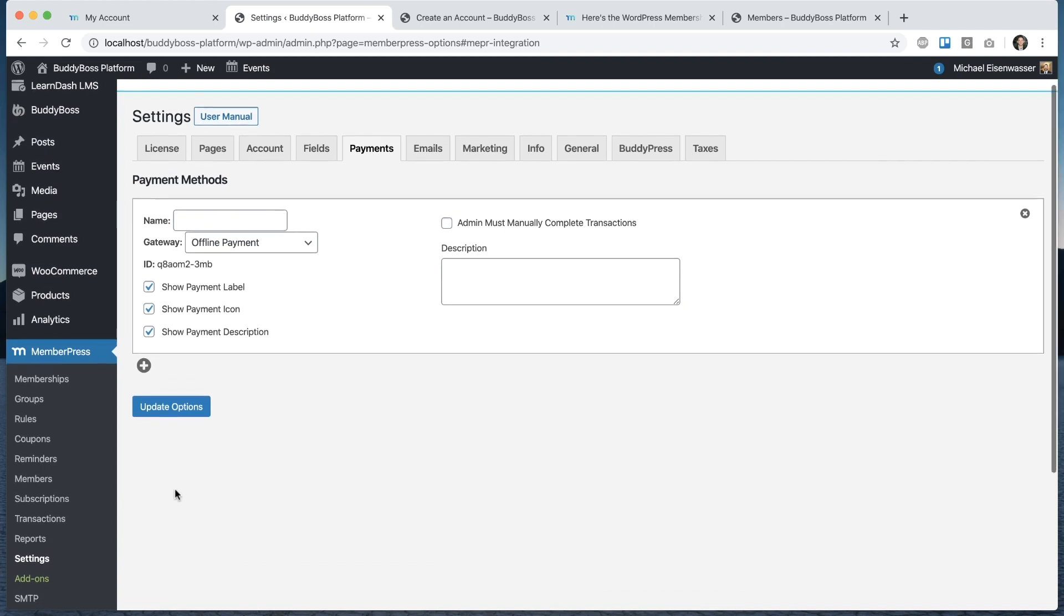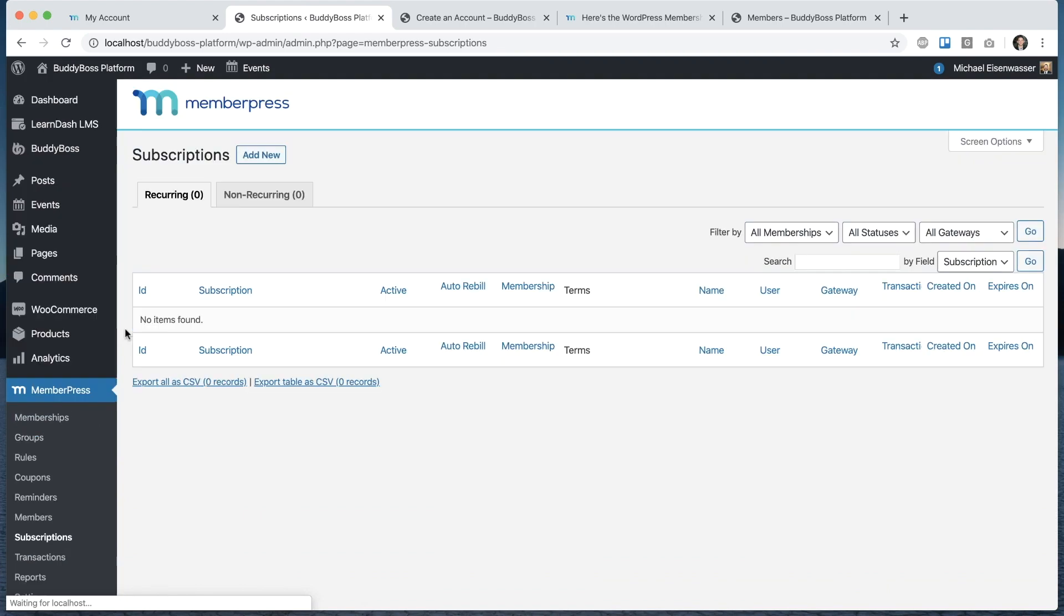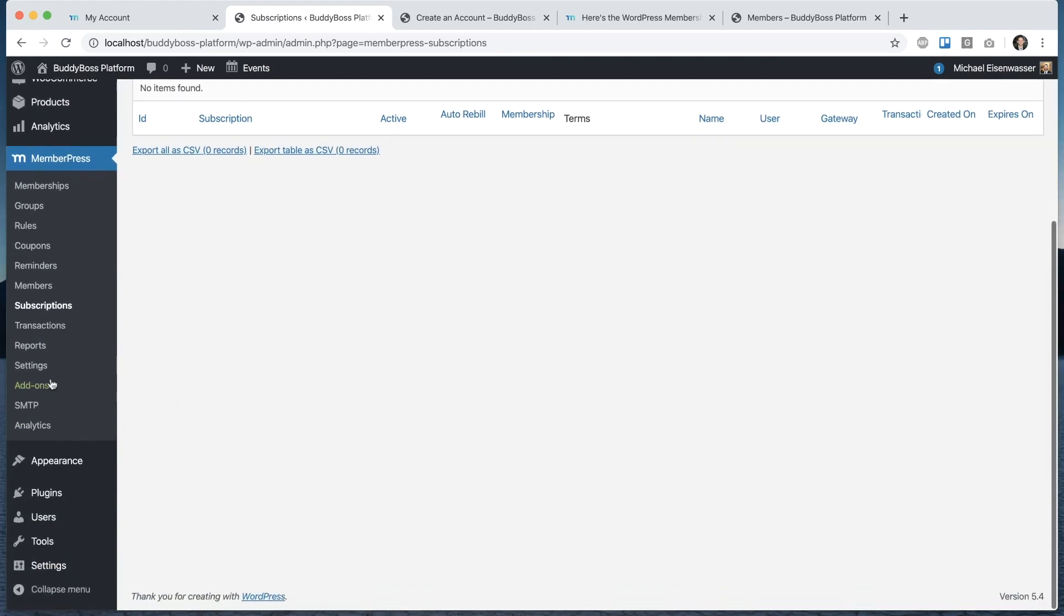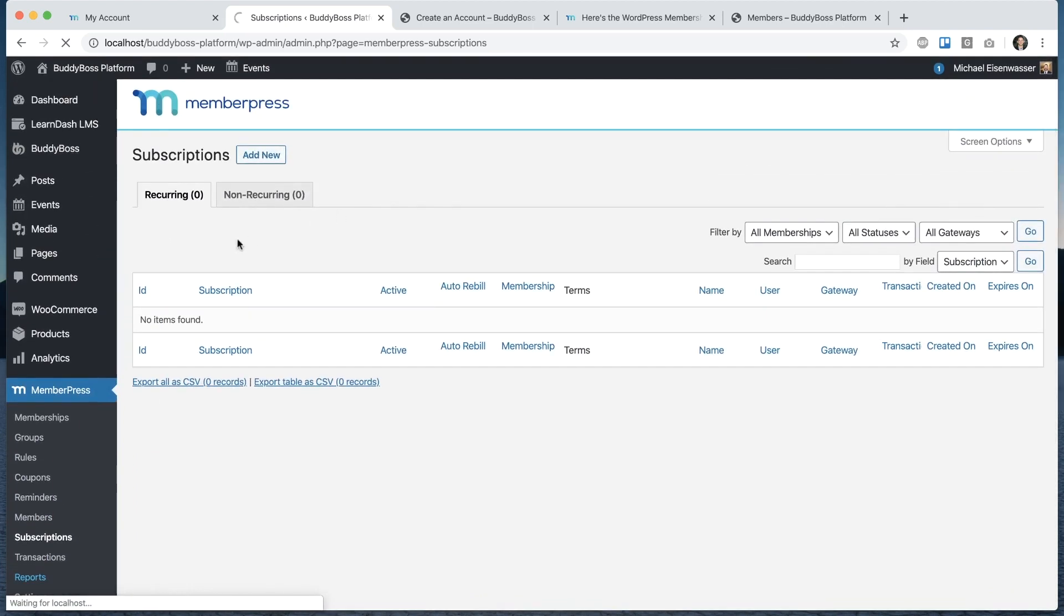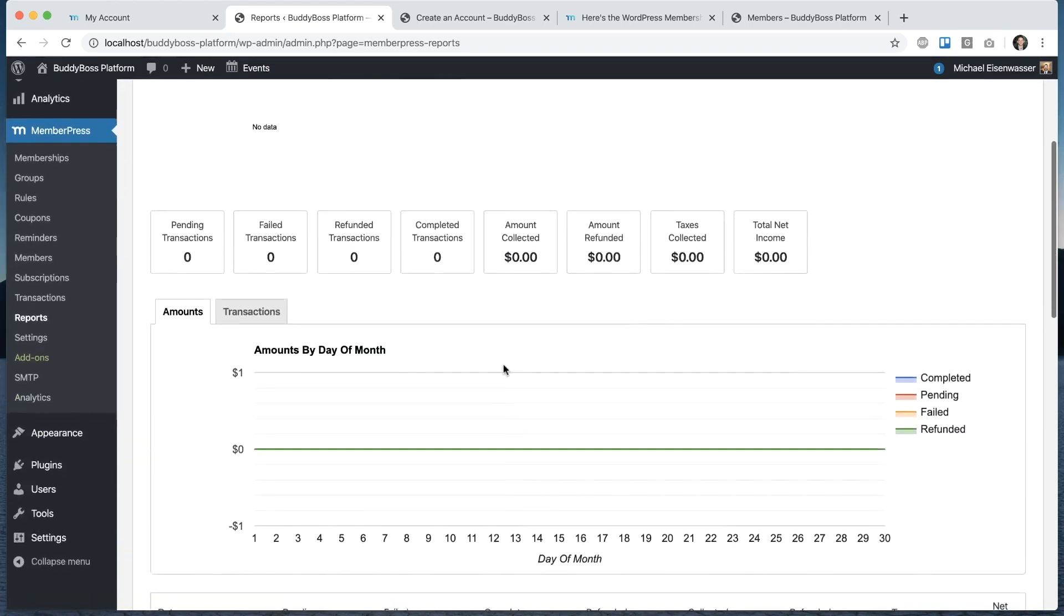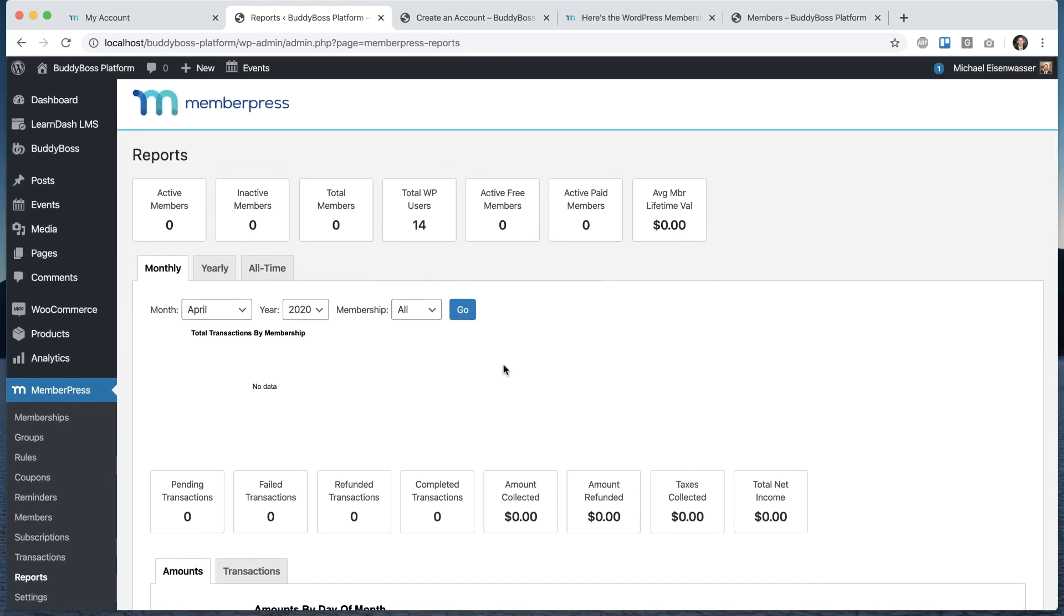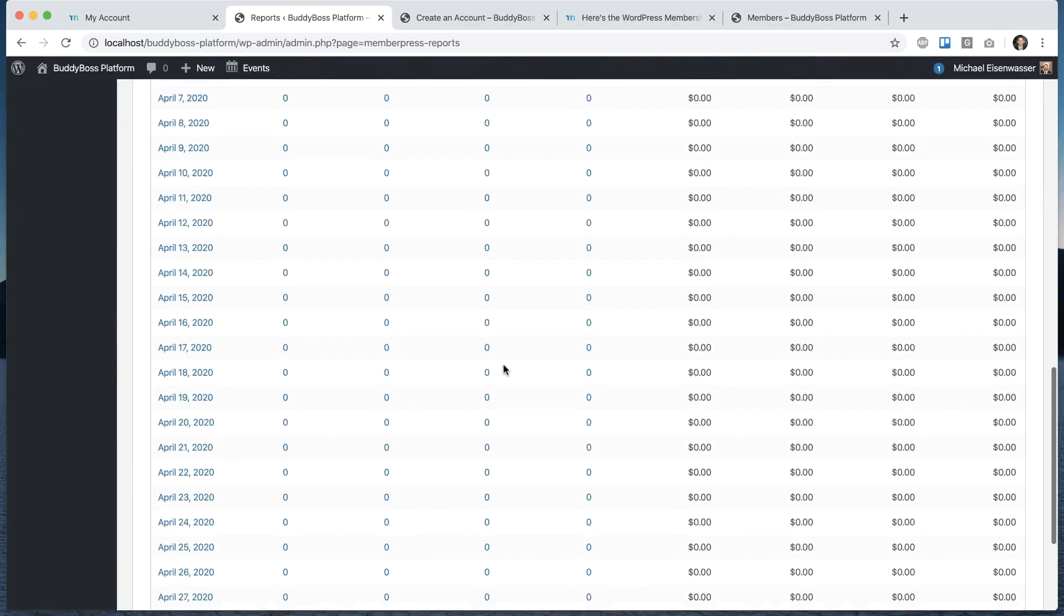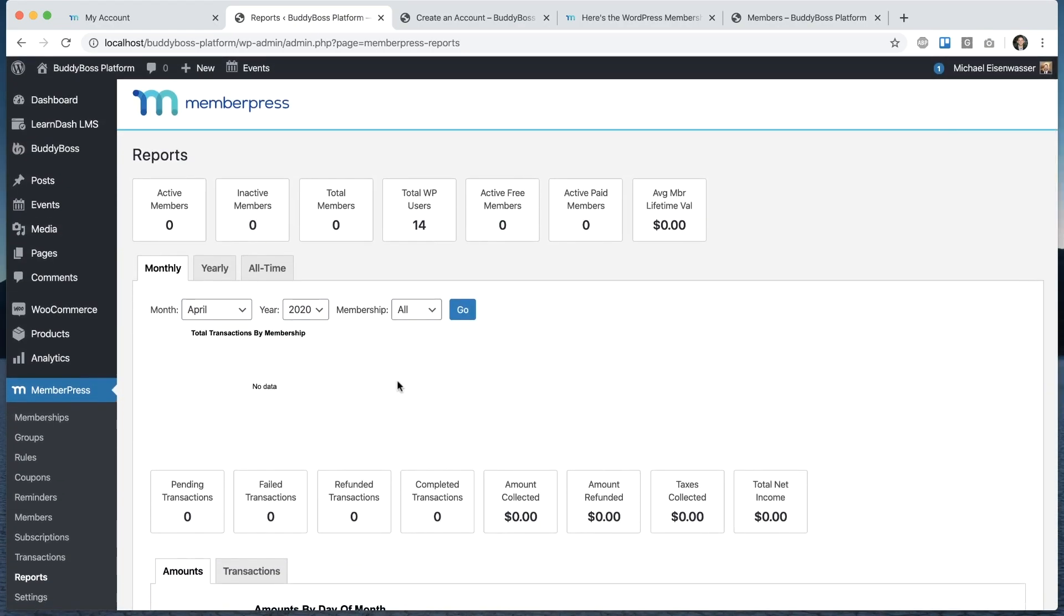Just to continue on the high-level tour, if you go into subscriptions, all the subscriptions that have been purchased will show up. You could also go into reports. They have a really nice dashboard that's going to give you financial reporting data showing all the transactions that have happened once you actually have real transactions on your site. So let's continue with the membership tiers. I'm going to show you another cool thing.